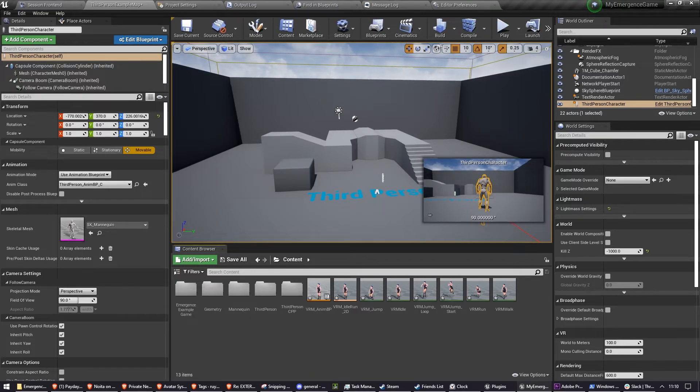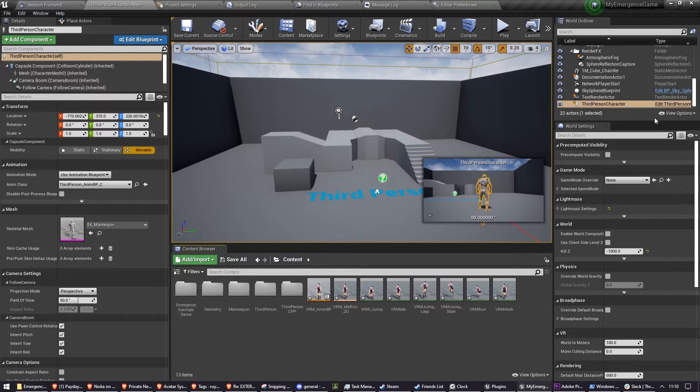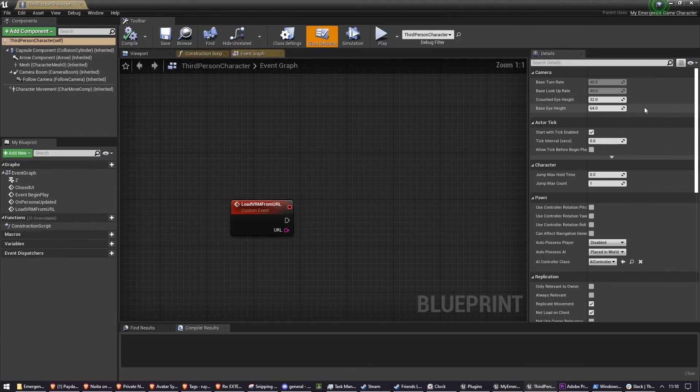Now that you've created that, you'll need to set up your character to receive these animations.